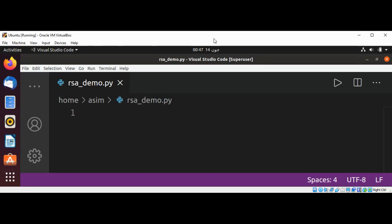Welcome to Asim Code. Please subscribe to my YouTube channel. In this video we will learn how to create RSA public and private keys. RSA is the most widespread and used public key algorithm. The algorithm can be used